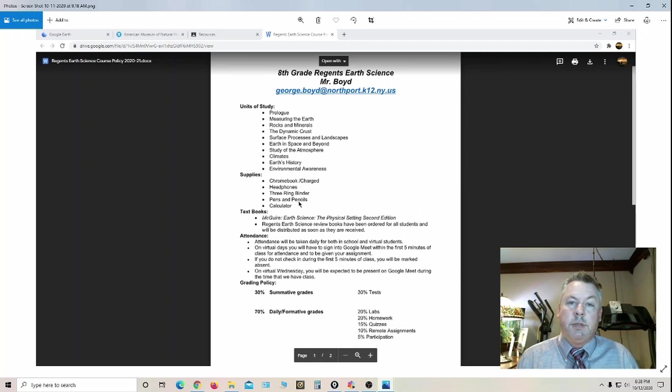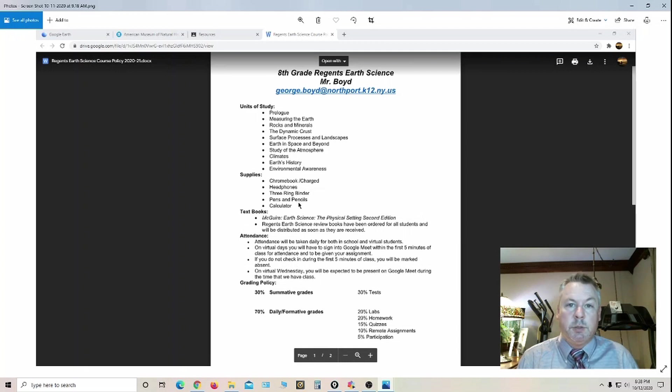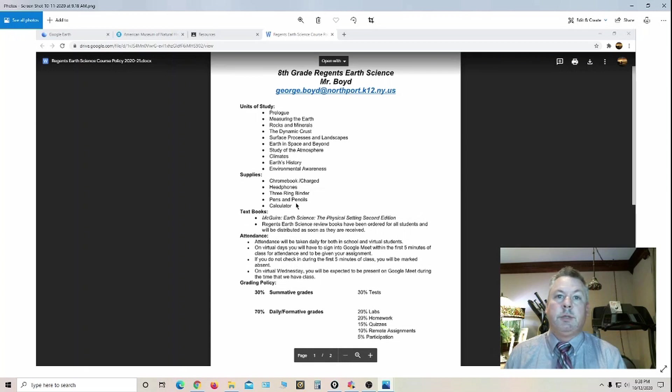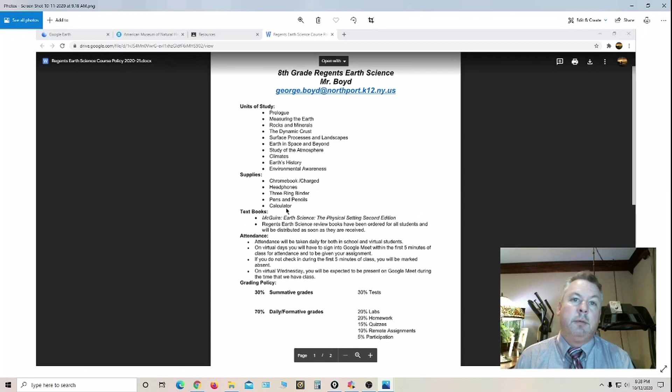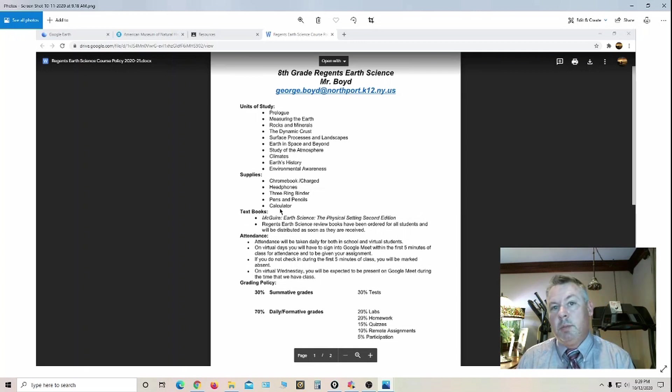Pens and pencils. For most of their writing this year it's going to be negligible. Most is going to be digital. Pencils are for graphing mostly. And calculator, they need a four function calculator for addition, subtraction, multiplication, division.